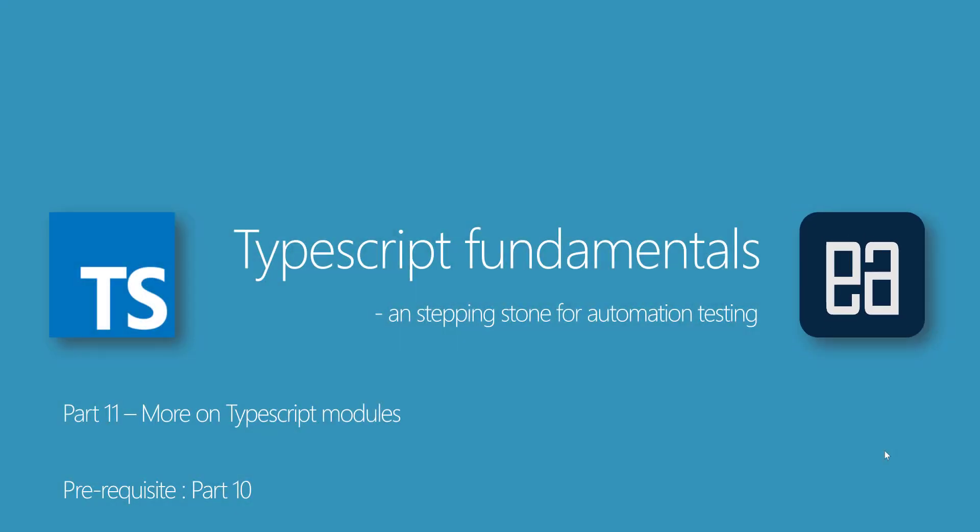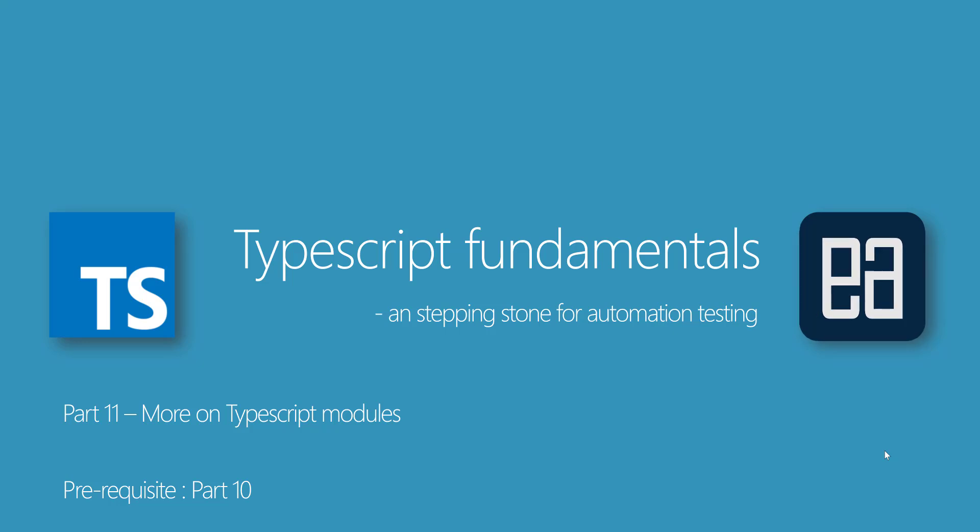Hi, my name is Karthik and I'm from executeautomation.com. Welcome to part 11 of our TypeScript fundamentals video series. In this video we'll be talking about TypeScript modules once again, and this is a continuation of our previous part which is part 10.